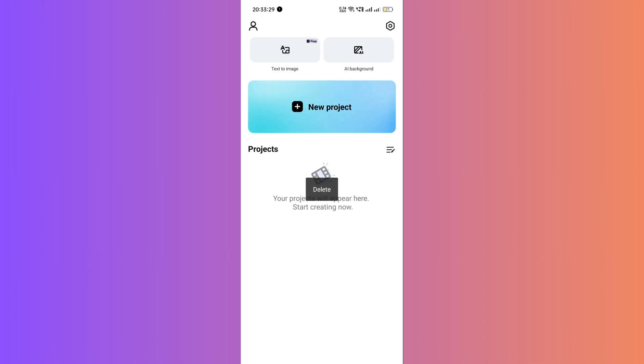Hey everyone! Today, I've got a quick tutorial for you. I'll be showing you how to effortlessly convert a video to audio in CapCut Mobile. It's super easy, so let's dive right in.